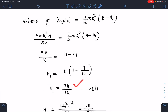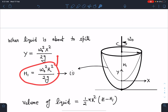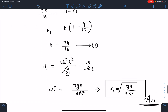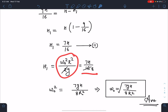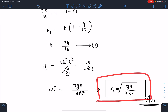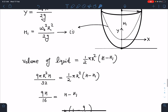Now that h1 = 7h/16, I substitute this into the equation we derived for the rotating liquid surface: ω²R²/2g = 7h/16. Simplifying further, ω_min = √(7gh / 8R²). This is the minimum angular velocity for which the liquid will just spill out of the vessel. If we increase omega beyond this value, the liquid will definitely come out.